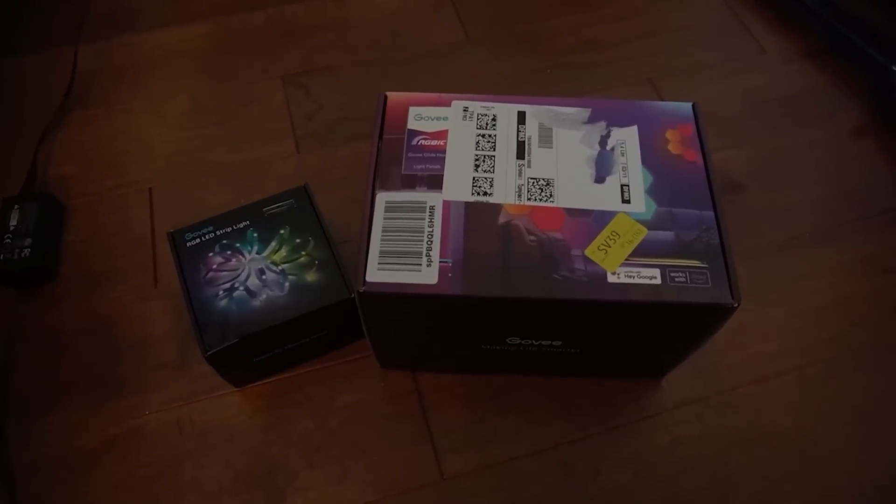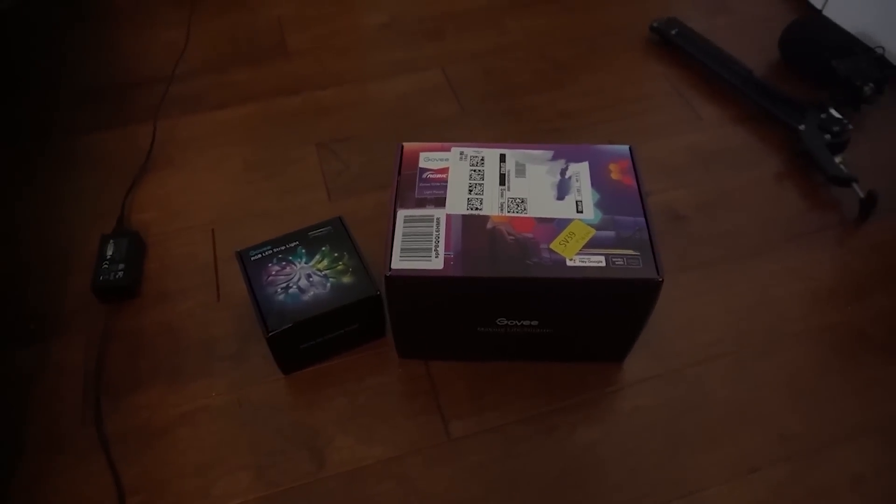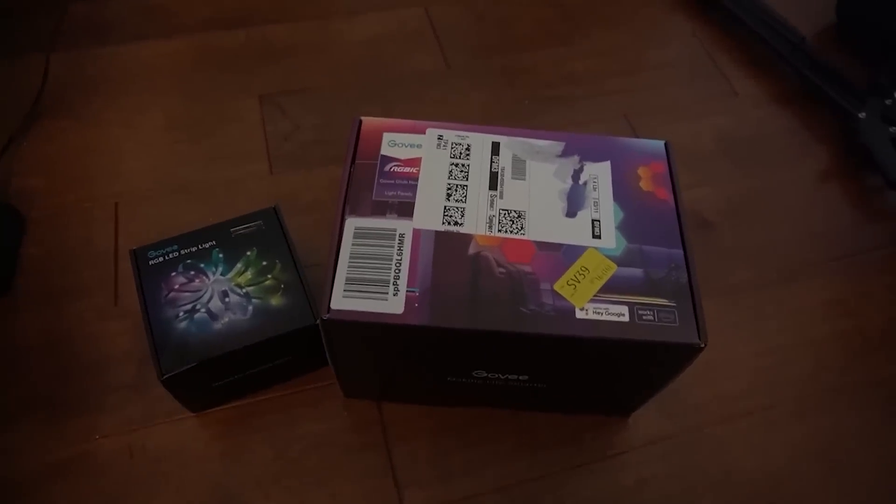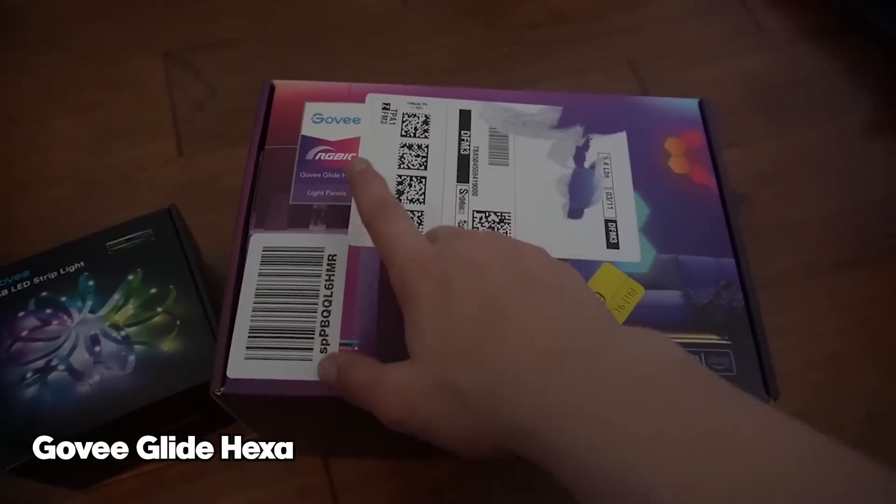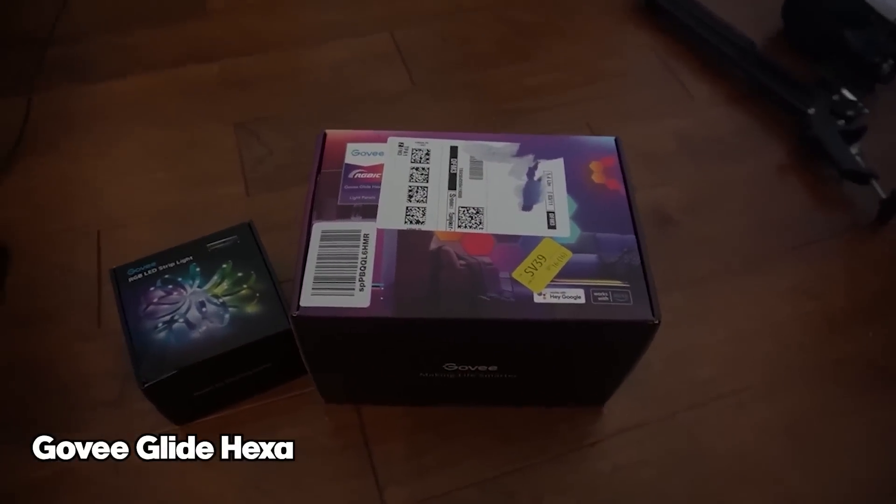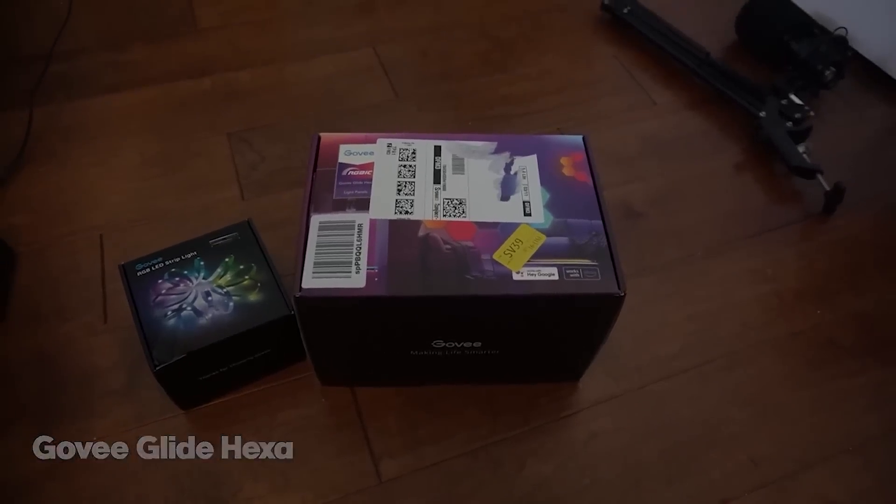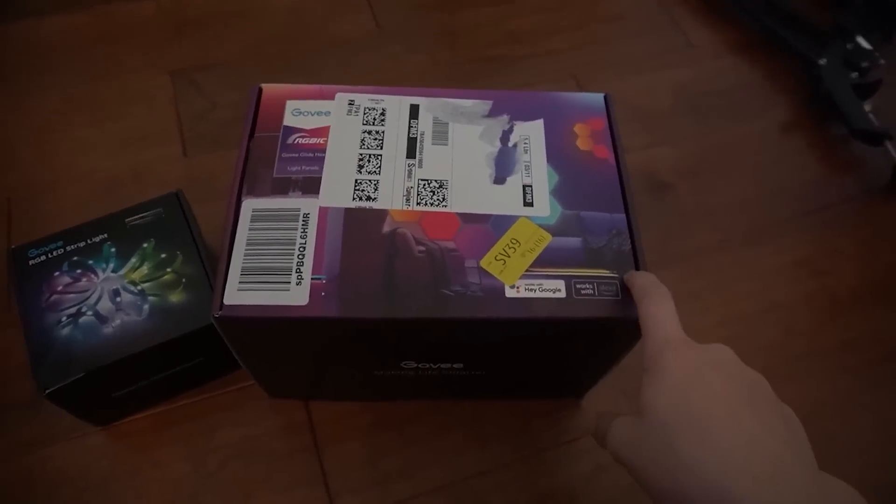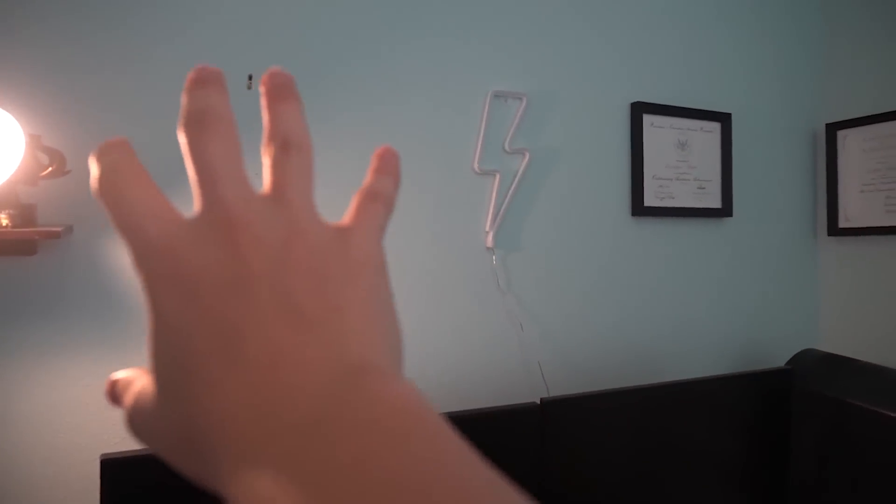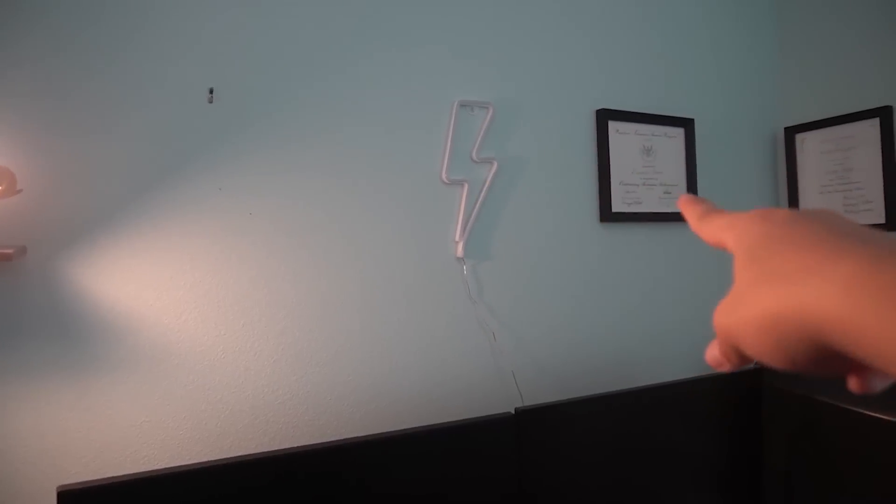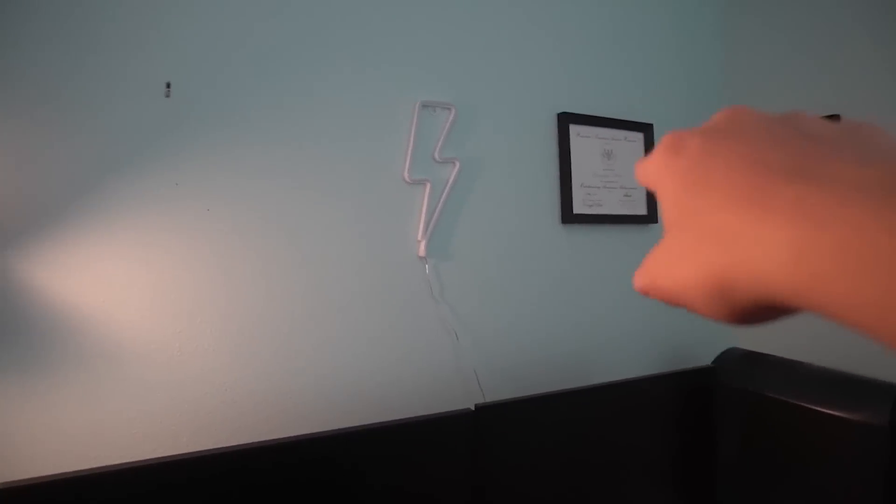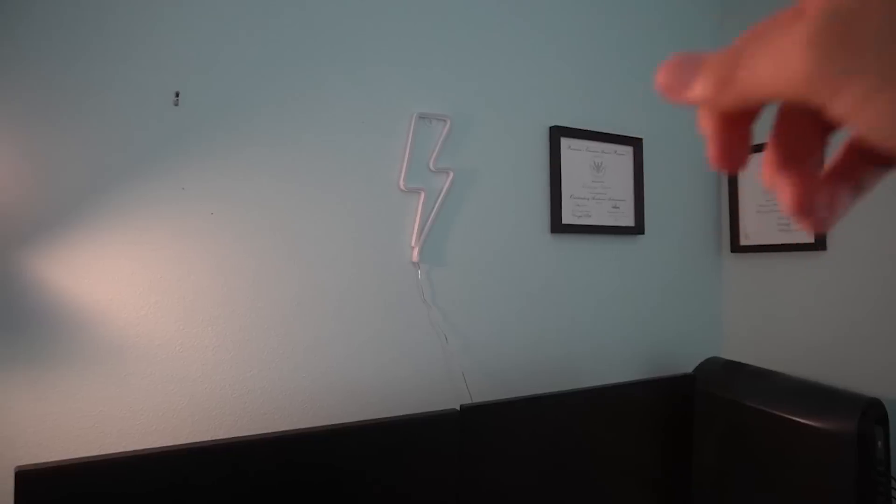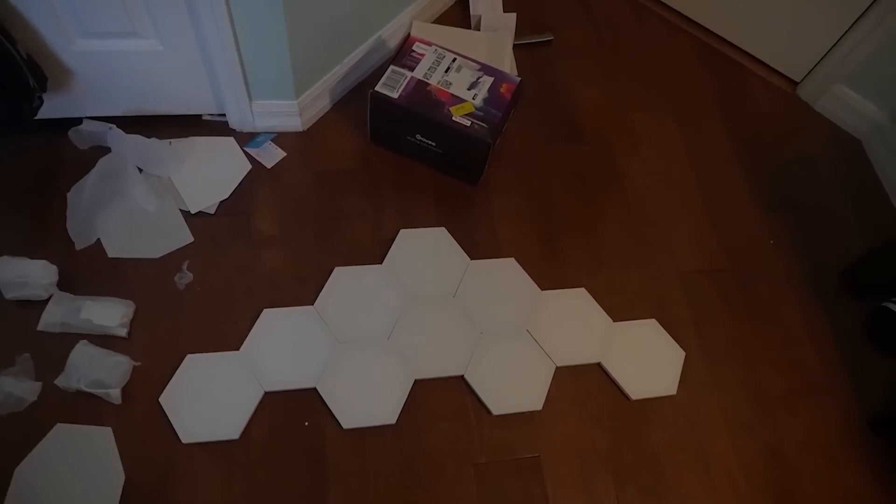Alright. So as many of you guys know, I have Govi all over my entire setup and they actually were kind enough to sponsor this video. So they sent out these things called the Govi Glide Hex wall panels and they look absolutely sick. I've never really seen these on other people's setups. Right outside of the box, it comes with 10 of these hexagon shaped LED panels. I'm planning to put the panels right above the setup. I'm going to remove this painting or certificate and this neon sign because these Govi Hex panels are going to look so nice.